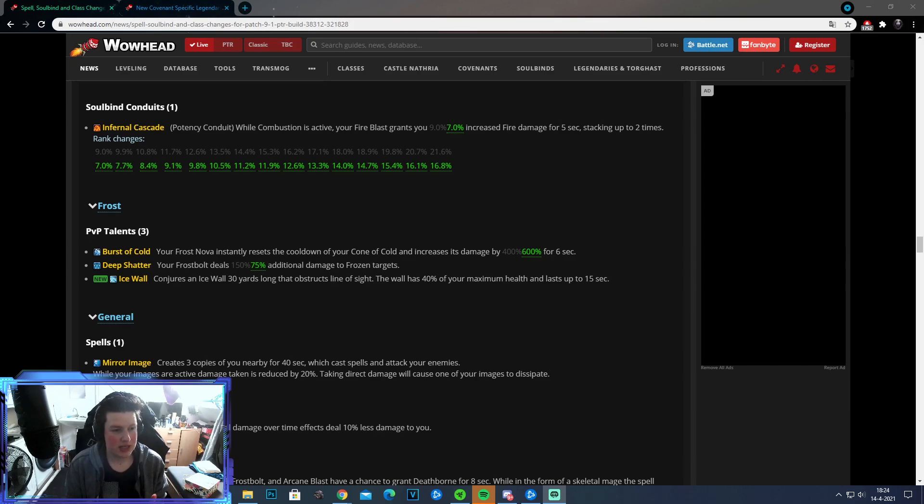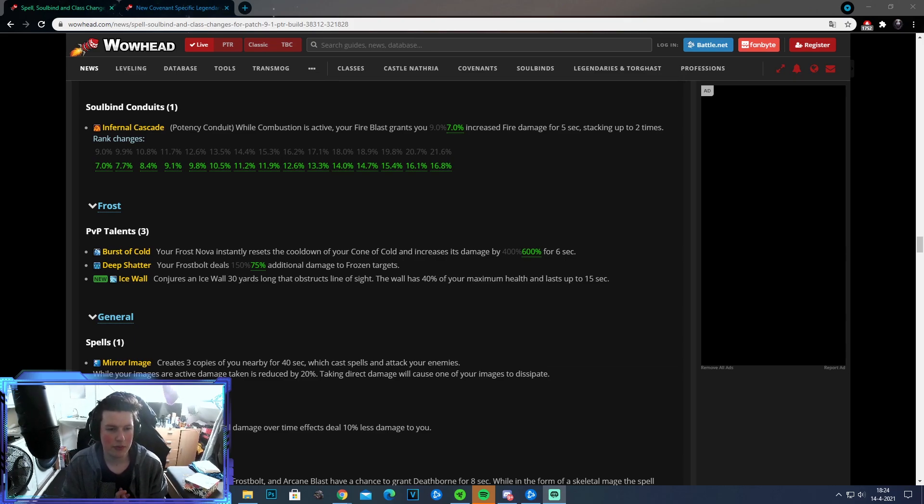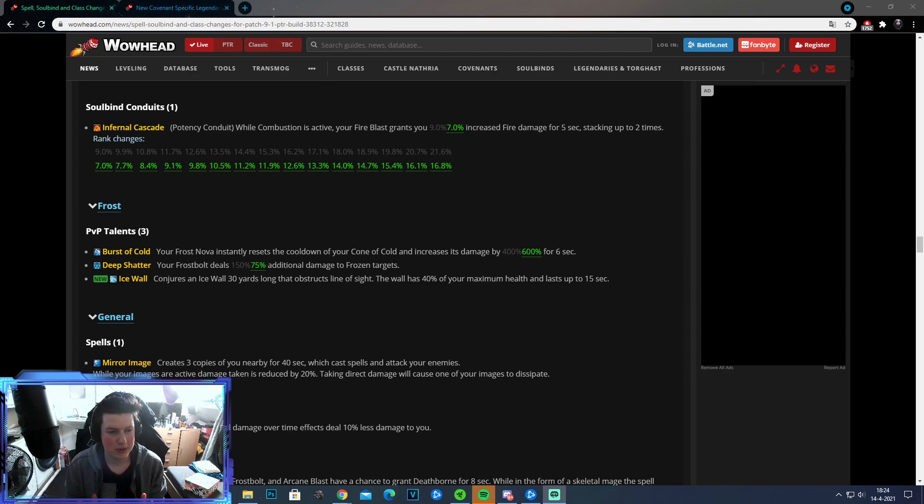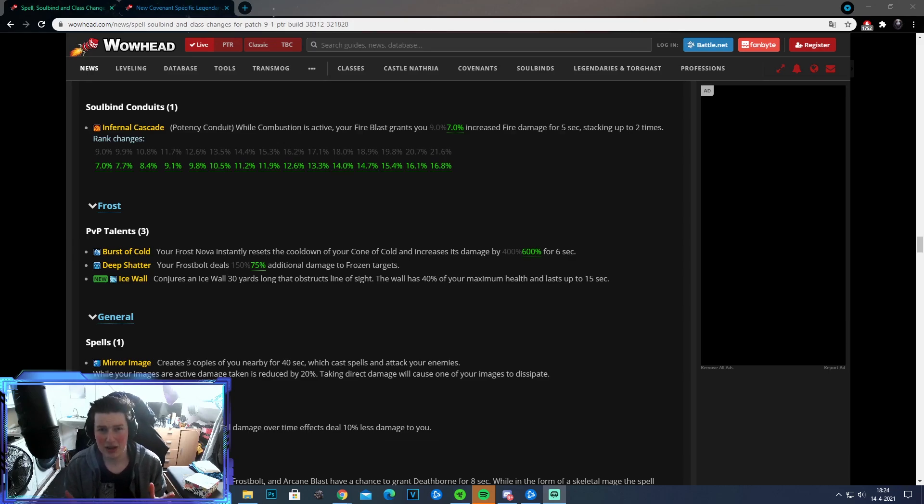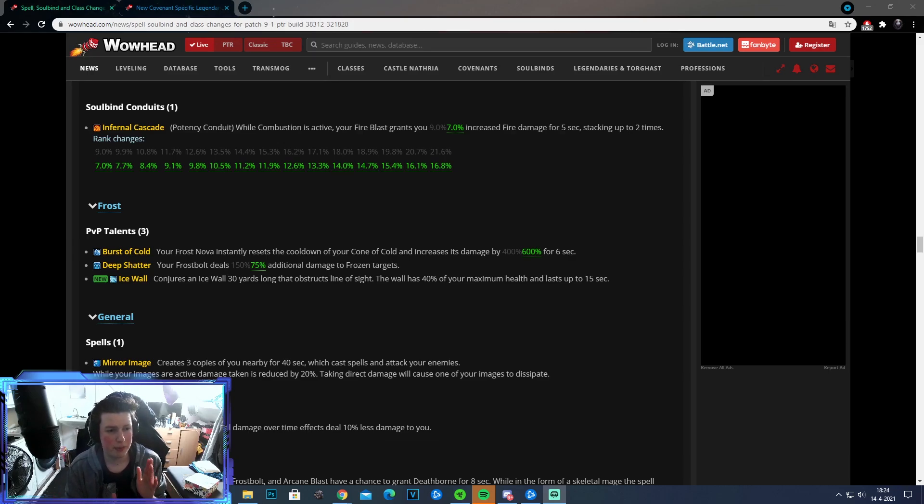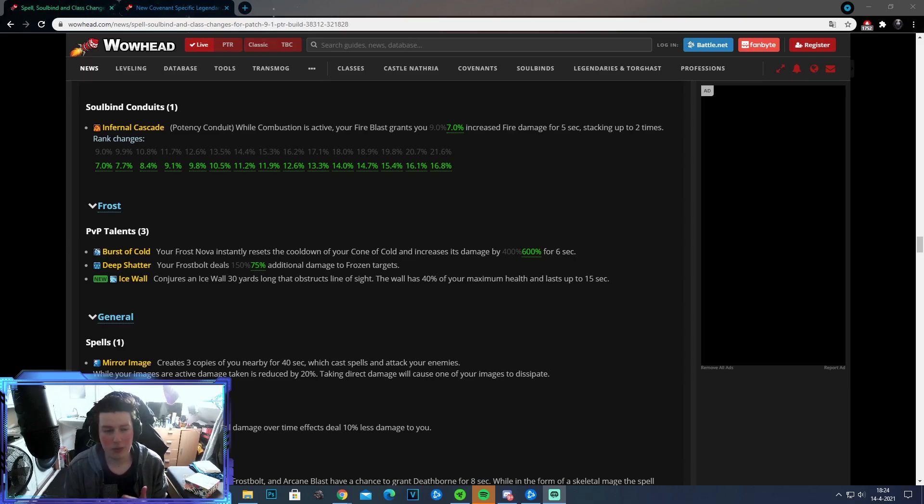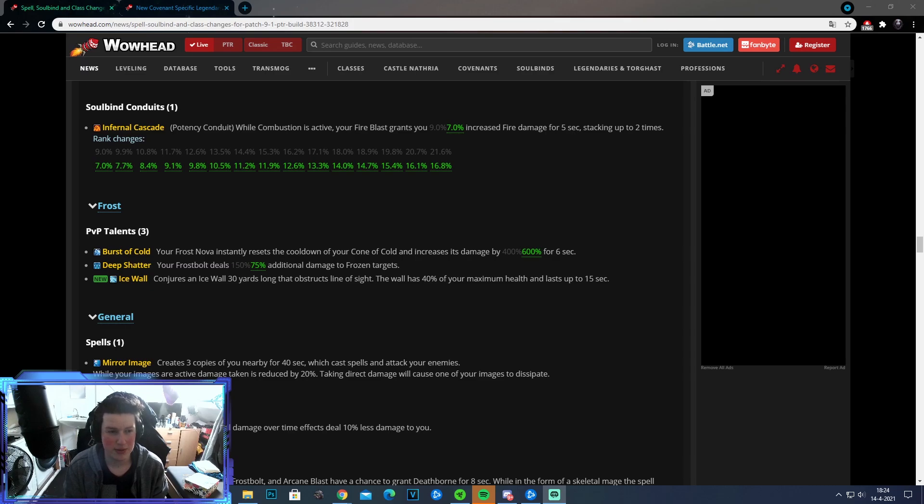So the other change is to Deep Shatter. Your Frostbolt deals 75% additional damage to frozen targets. It actually got nerfed pretty hard. It used to do 150%, but it's actually only 75% now. So this is actually quite a big nerf. I am pretty sure that a lot of people did take this talent. Since a lot of times the enemies are frozen, and with this, it just made sure that your Frostbolt just dealt way more damage.